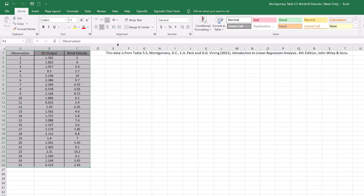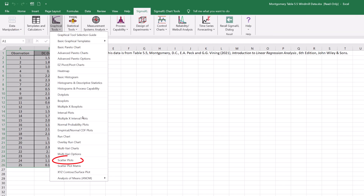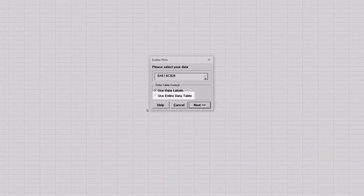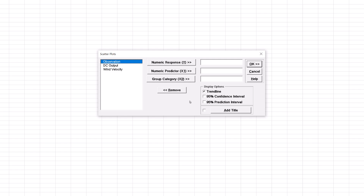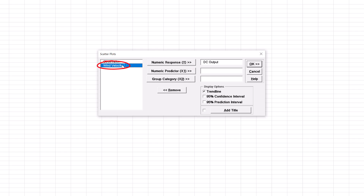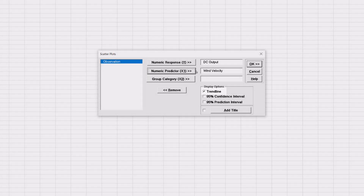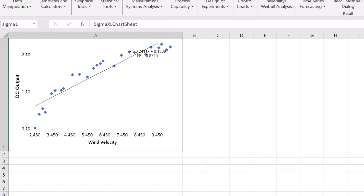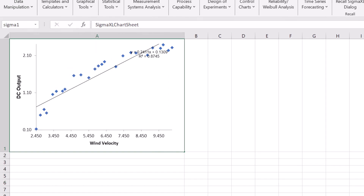First, we will create a scatter plot of the data with a trendline. Click SigmaXL, Graphical Tools, Scatter Plots. Check Use Entire Data Table and click Next. Select DC Output and click Numeric Response Y. Select Wind Velocity and click Numeric Predictor X1. Ensure trendline is checked and click OK. The resulting scatter plot is shown with the equation and trendline. The equation is based on linear regression using the method of least squares. R² × 100 is the percent variation of Y explained by X — here, 87.45%.